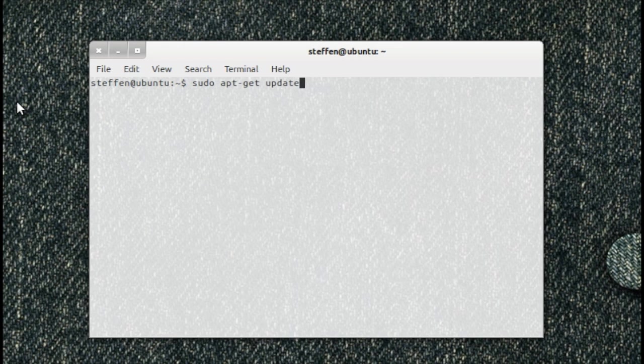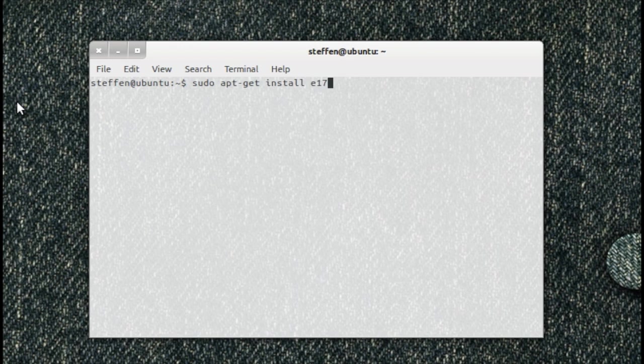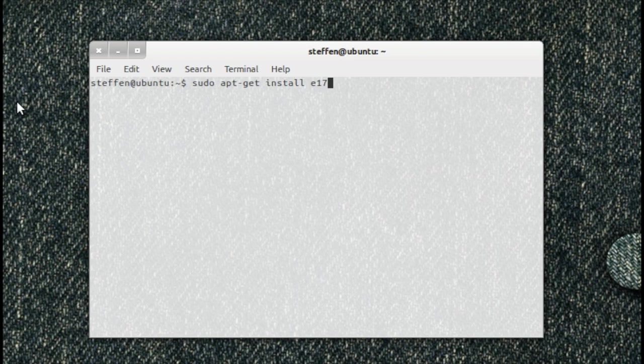Then type in sudo apt-get update and let that do its job. When that's done, type in sudo apt-get install e17. After that's done, you'll log out and I'll show you what to do.